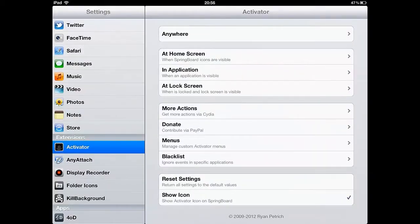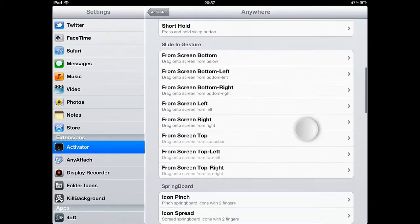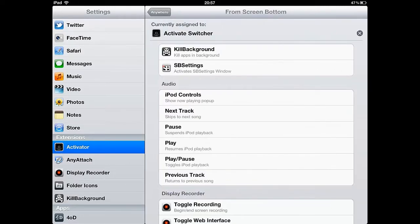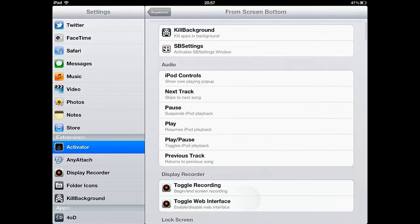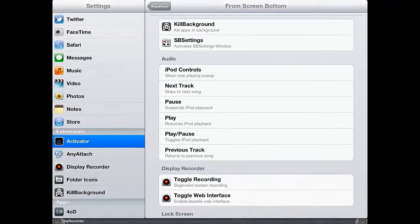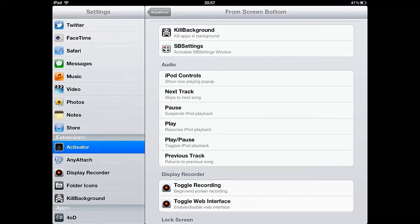Activator is a jailbreak app which allows you to set up your own custom gestures and shortcuts. Activator provides lots of options and will mean that you can use your Apple device more efficiently.